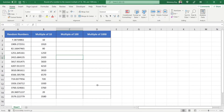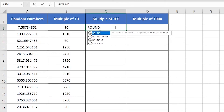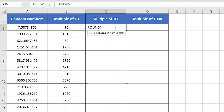Now let's calculate the nearest multiple of 100. For that, select cell C2, then insert equal sign, then insert ROUND and insert open parenthesis. It's asking for a number — for that, click on a decimal fraction number. Then insert a comma, then insert minus 2. Here, minus 2 is responsible for calculating the nearest multiple of 100.